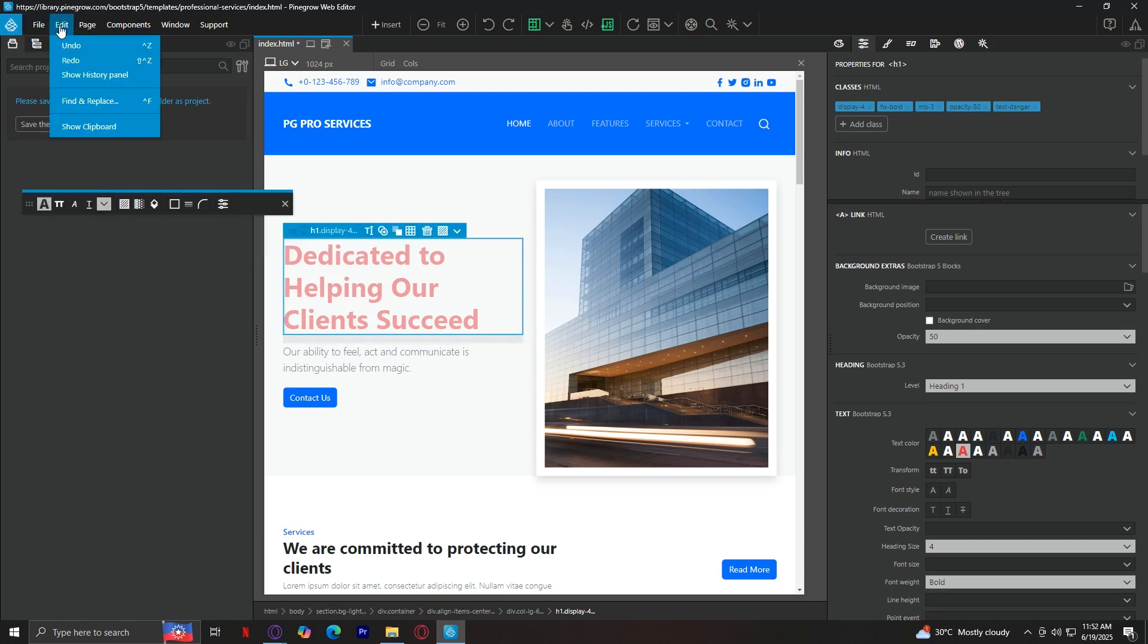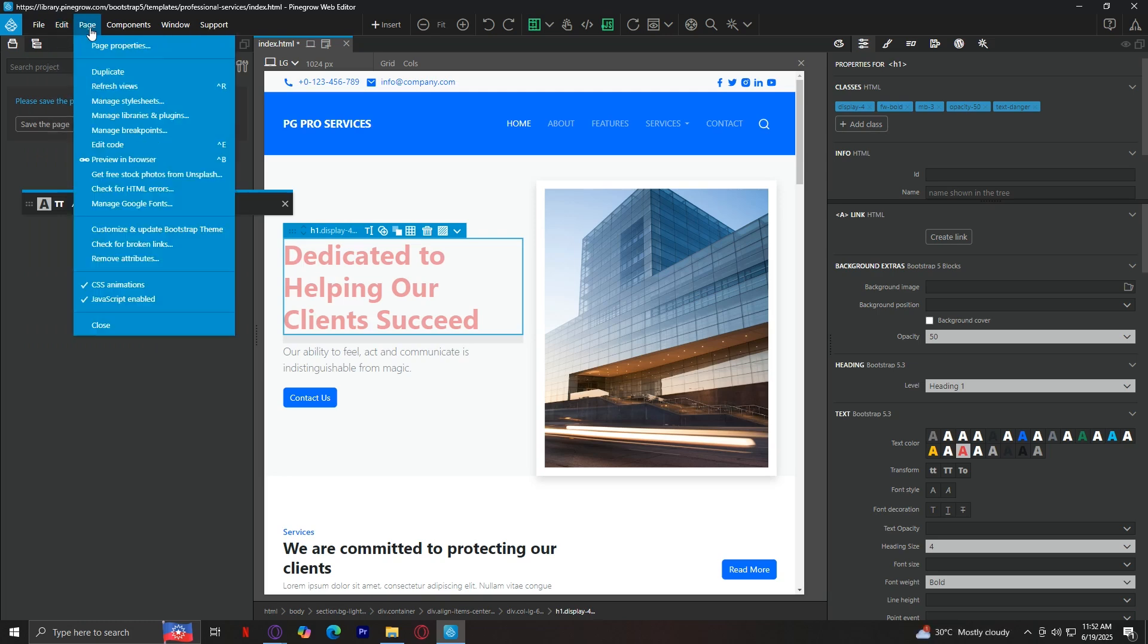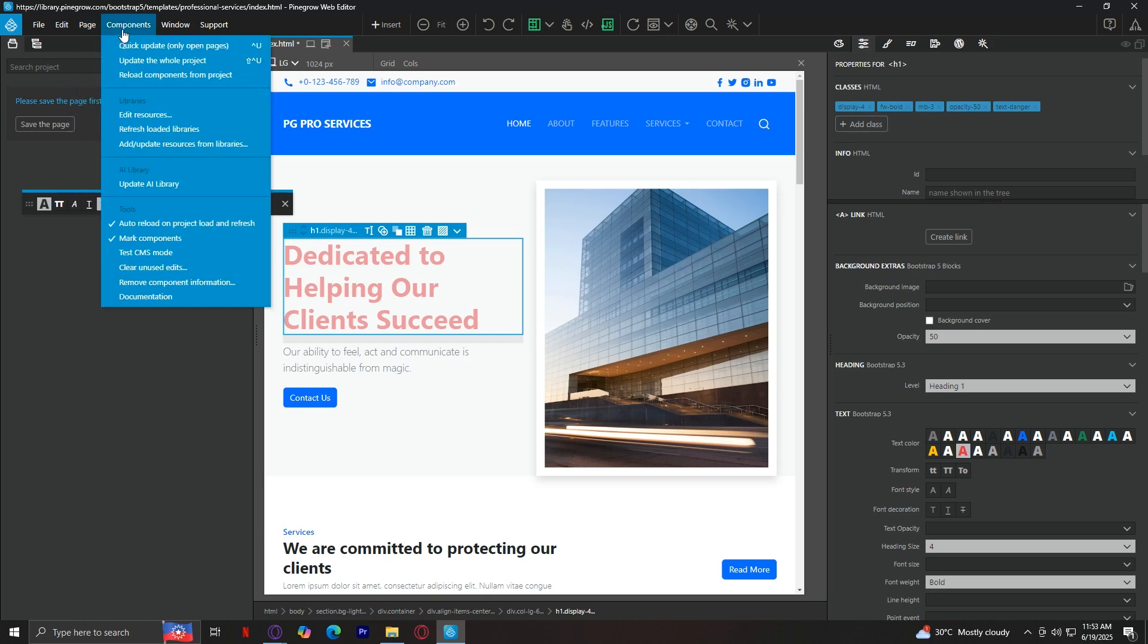Next is edit. You want to tap on this. Basically, this is where you can undo or redo your actions. You can copy paste elements and change global settings for how you want to interact with the app. Under page, this is where you can manage the current page. You can duplicate it, change its title or settings, open multiple pages and tabs if your site has more than one.